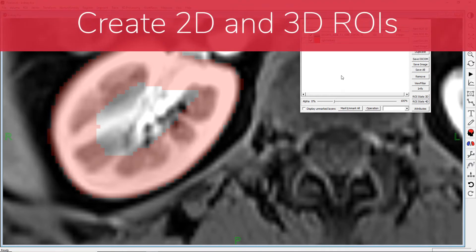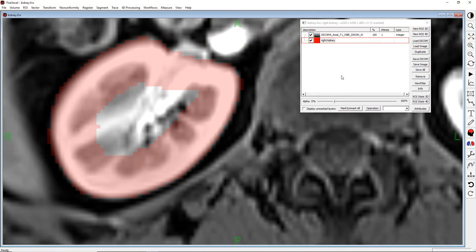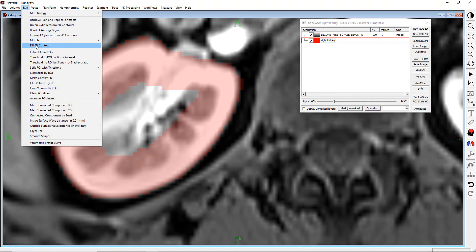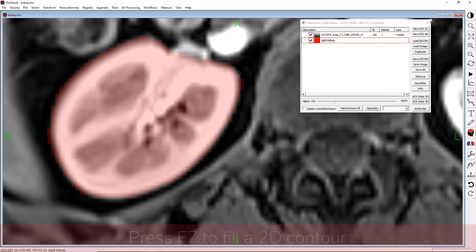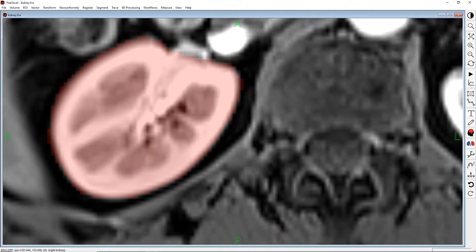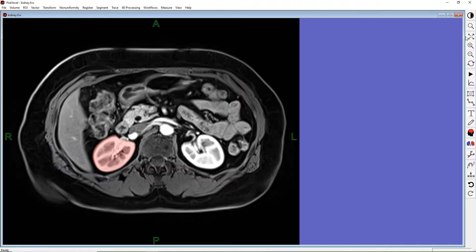We have drawn a contour around the right kidney. We can fill the area inside this contour manually using the paintbrush tool, but we can also quickly fill it using a shortcut. To fill the area inside a closed contour, select ROI, Fill 2D Contours on the main menu, or simply press F7 on your keyboard. Now we have a two-dimensional kidney ROI drawn on one slice. We can also use the morph and fill tools to draw the ROI in three dimensions on all slices through the right kidney.